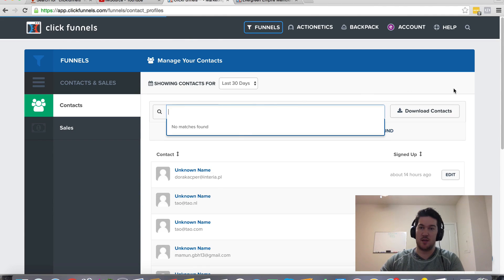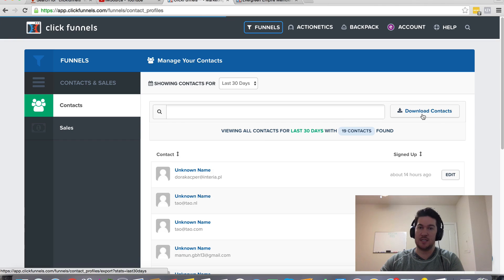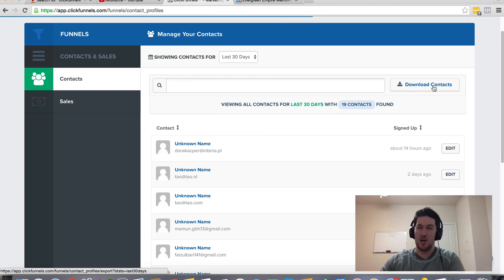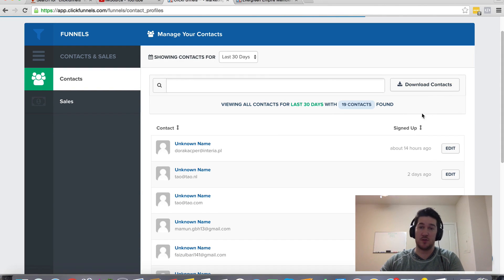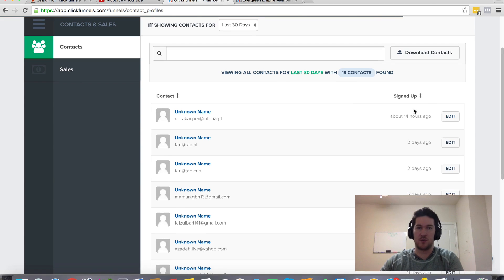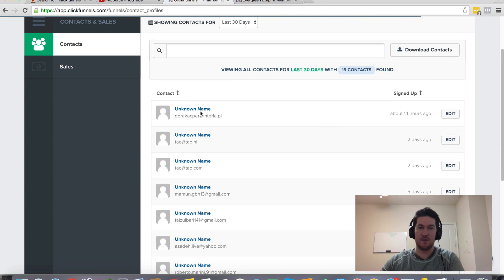You can search by names here. You can download those contacts. So if you want to export and upload those to an autoresponder or whatever, you can do that there.